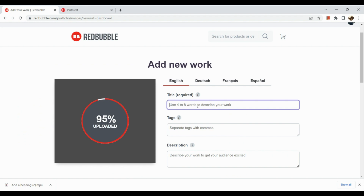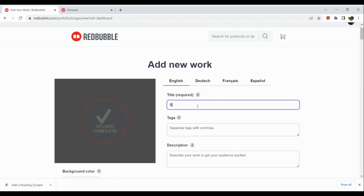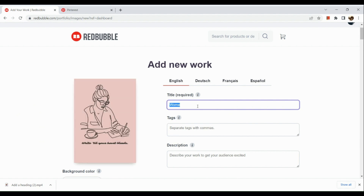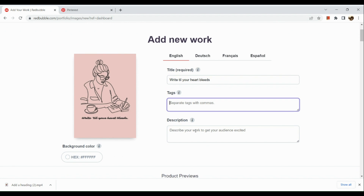After that, you just need to input your title, tags, and description. For example, I'm going to have this title: 'Right Till Your Heart Bleats.' For the tag section, these are like hashtags — basically the same as if you're posting on Instagram or Facebook. Let me show you how to add a tag here on Redbubble.